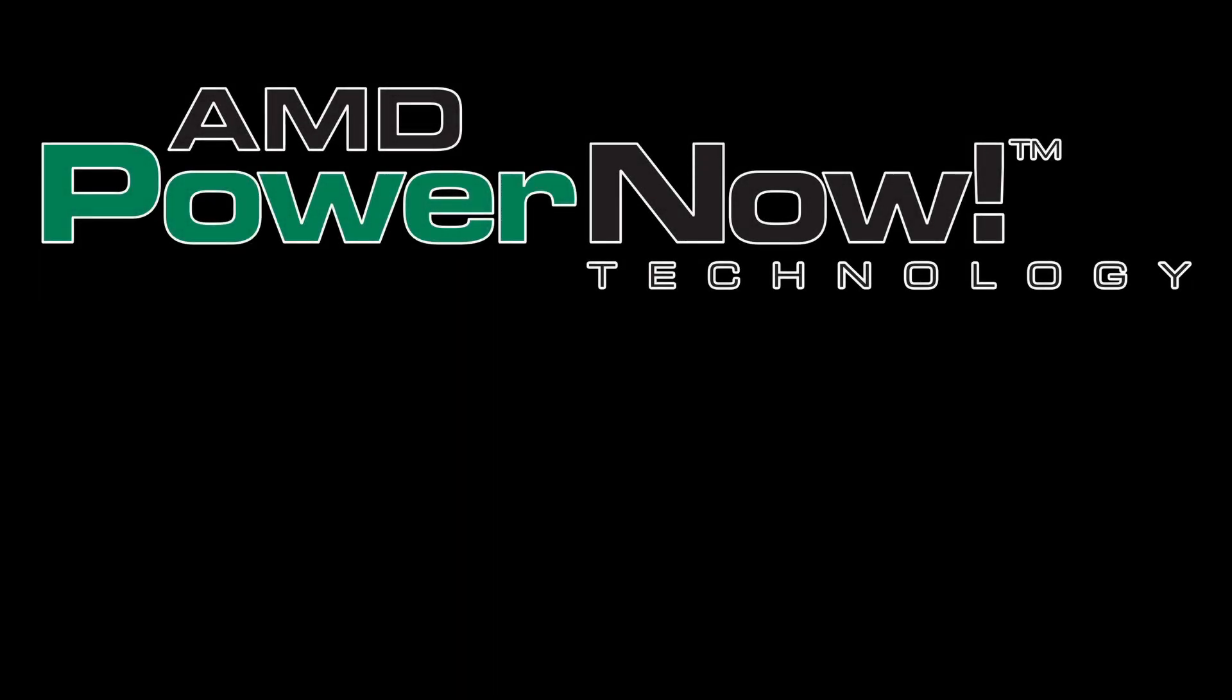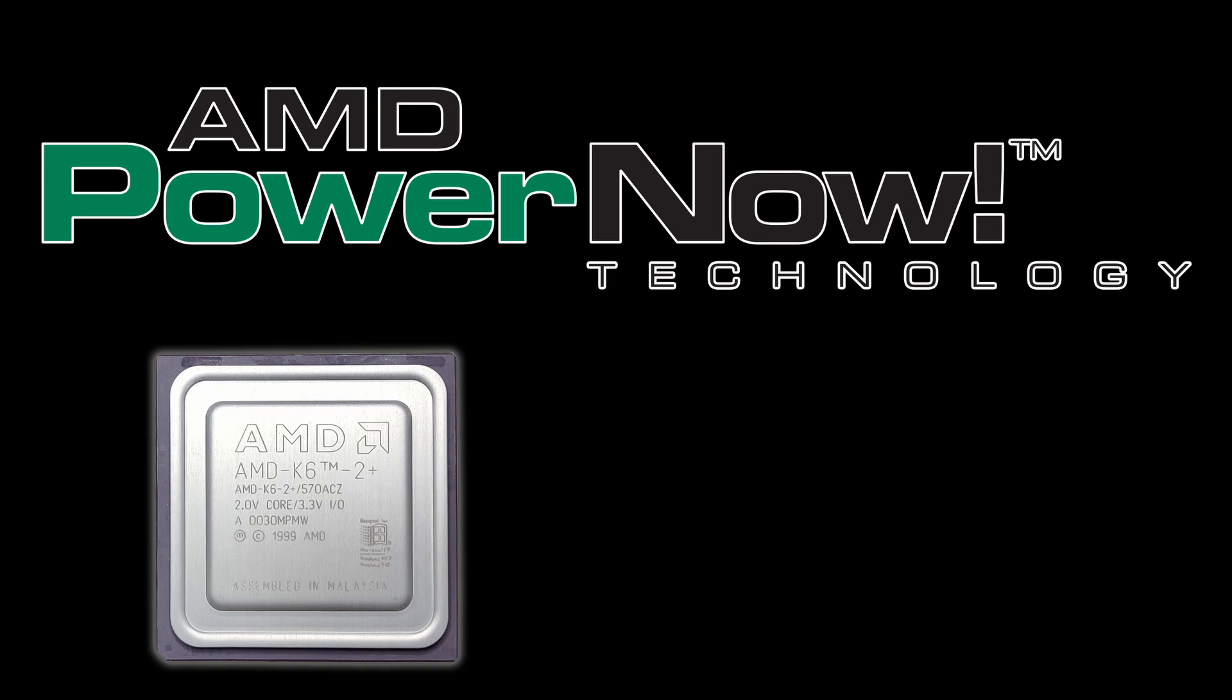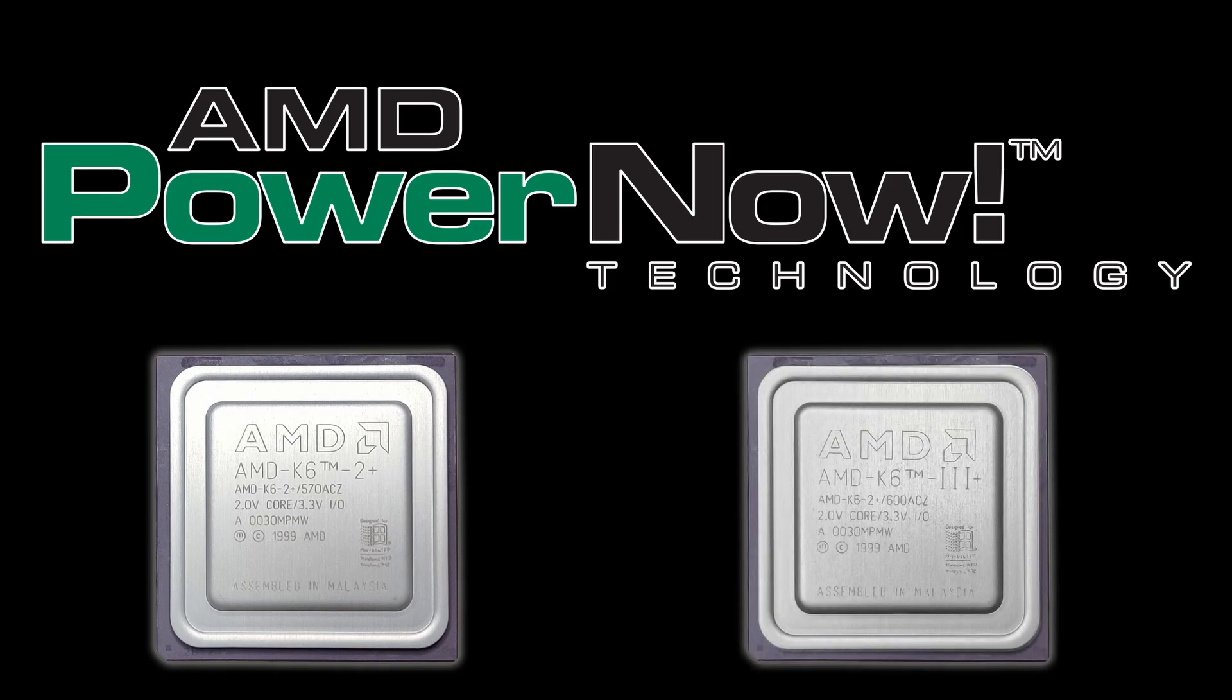AMD developed a power savings technology called PowerNow for their K6-2 and K6-3 mobile processors. It is similar to Intel's SpeedStep and reduces the clock frequency and core voltage of the CPU when the laptop is idle.